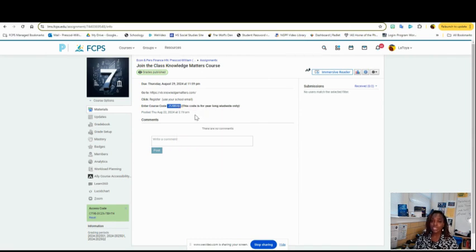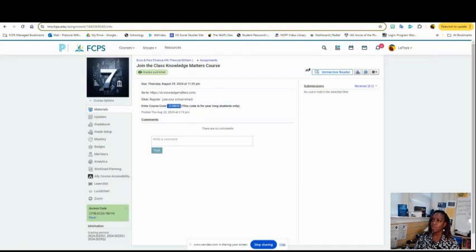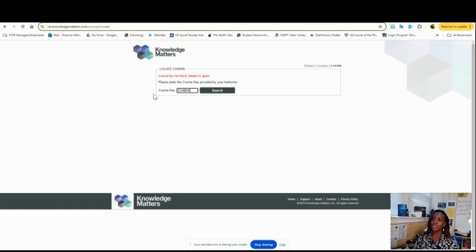You want to make sure you're taking it from your Schoology class because it is different from class to class. As long as you're copying it out of your Schoology, you're in a good spot. You're going to come here once you put that course key in.